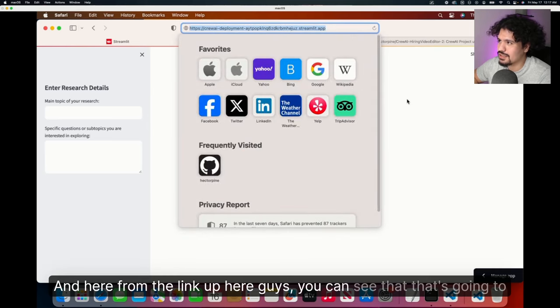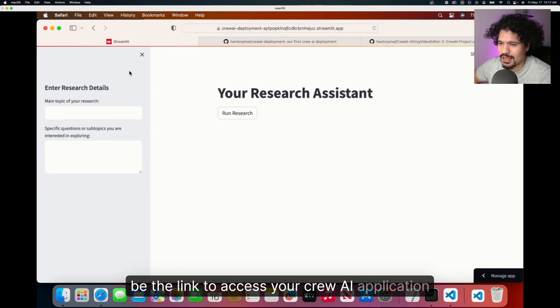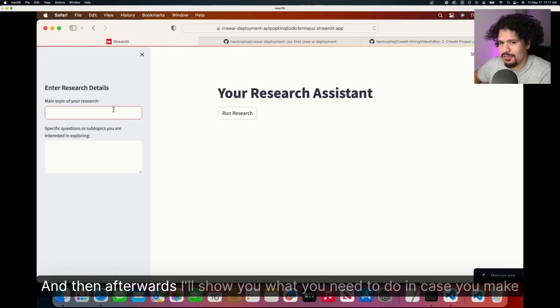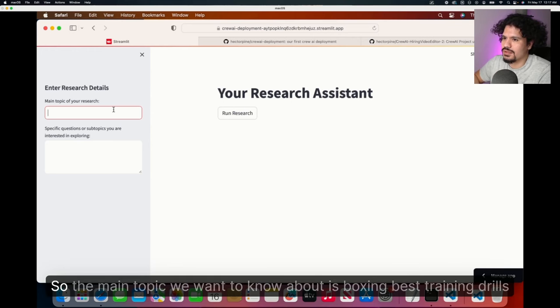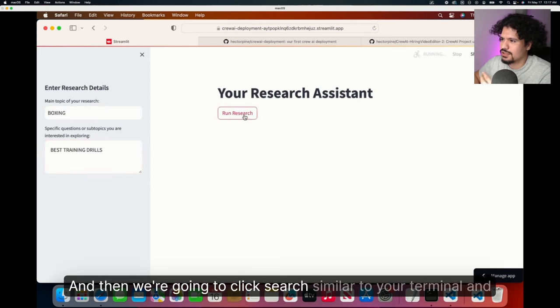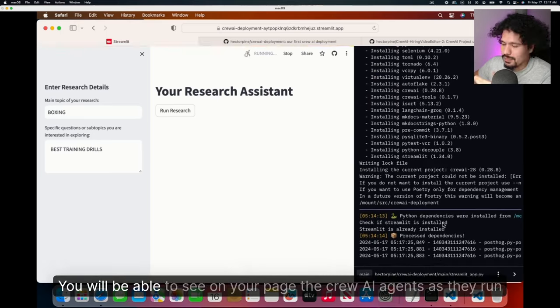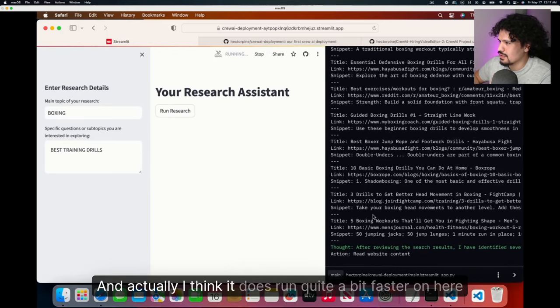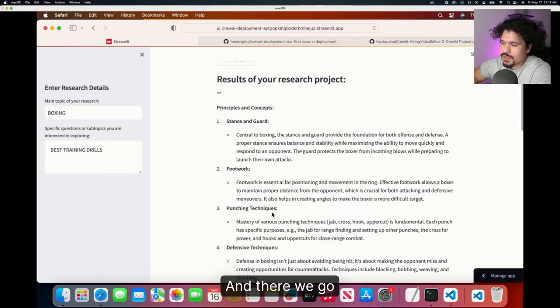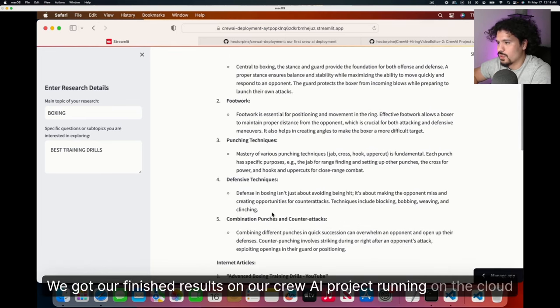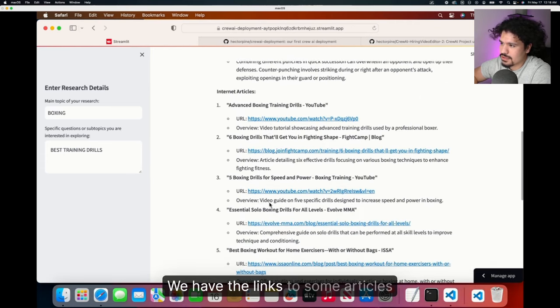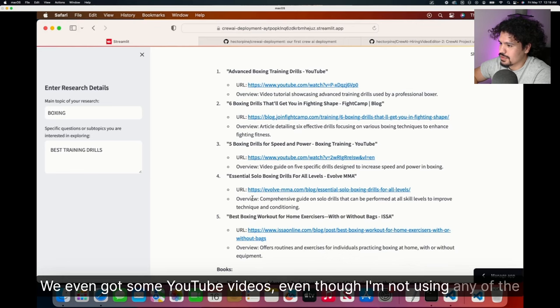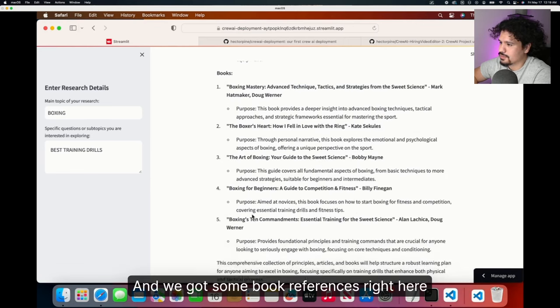From the link up here, guys, you can see that that's going to be the link to access your CREWAI application. So let's do a little test run, right? And then afterwards, I'll show you what you need to do in case you make changes to your code and you need to redeploy it again through GitHub. So the main topic we want to know about is boxing, best training drills, and then we're going to click search. Similar to your terminal and VS code, you will be able to see on your page the CREWAI agents as they run. And actually, I think it does run quite a bit faster on here. And there we go, we got our finished results on our CREWAI project running on the cloud. Here we have our basic principles, we have the links to some articles, we even got some YouTube videos, even though I'm not using any of the YouTube tools. And we got some book references right here.